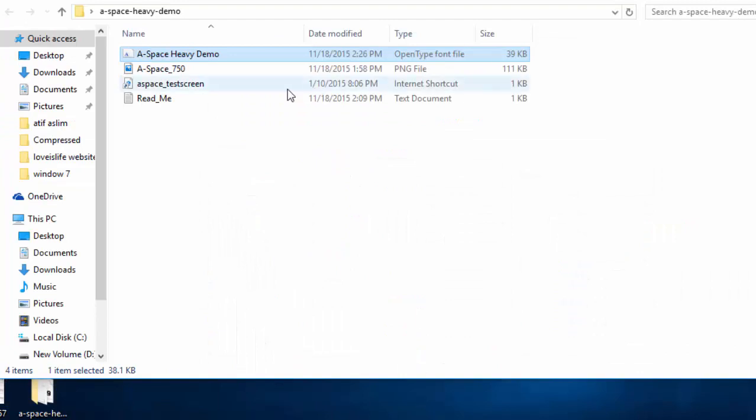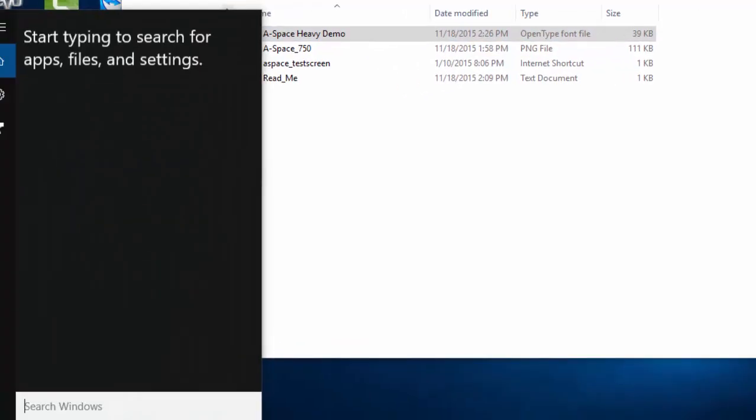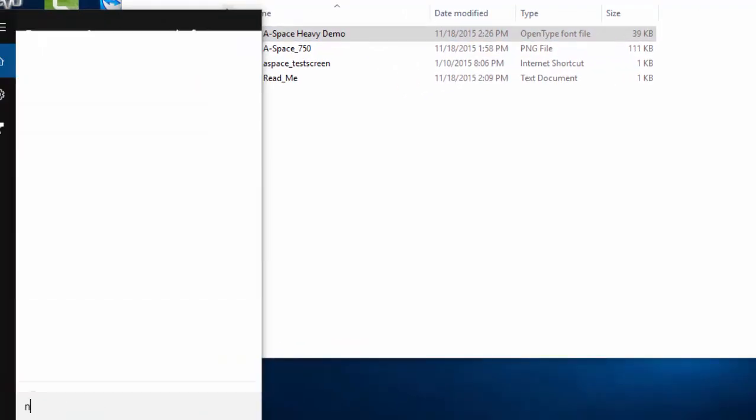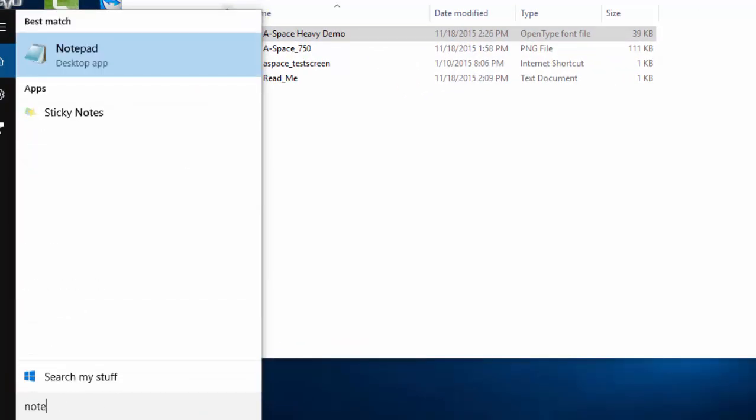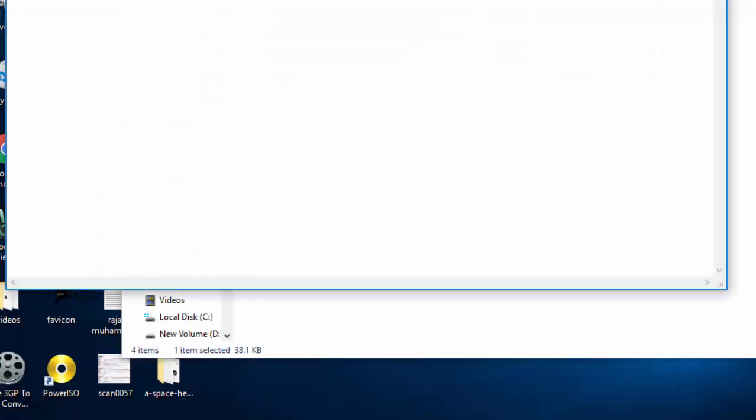And now friends, you can use this font in any application like MS Word, notepad. Let me show you. Open your notepad or MS Word.